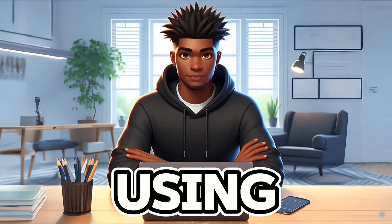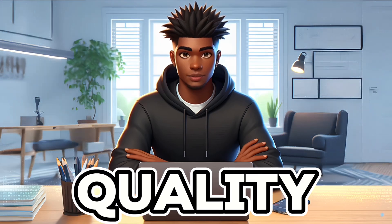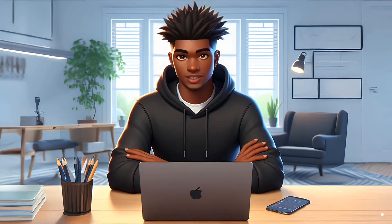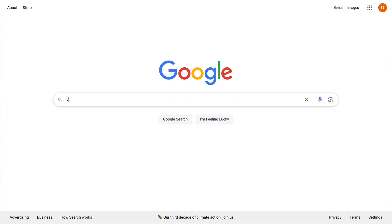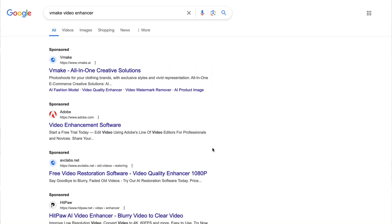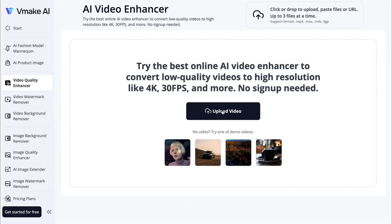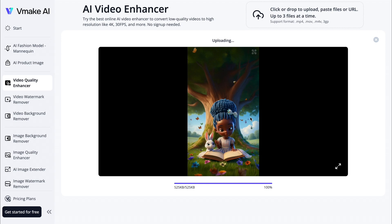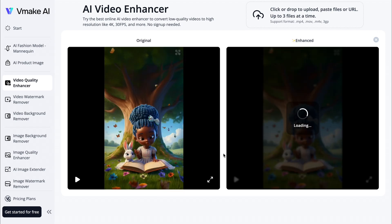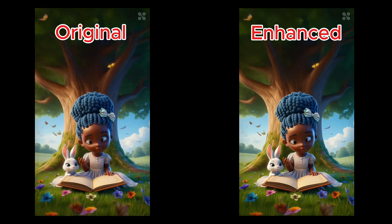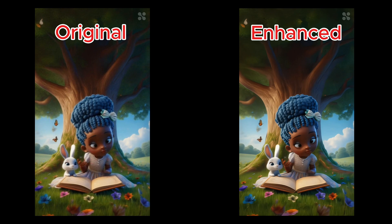We will be using VMake to increase the quality of our video. So first, we need to go to Google and search for VMake Video Enhancer. Let's select the first result that leads to vmake.ai/video-enhancer. Now we simply need to select our video and VMake will do the rest. Let's take a look at the results — as you can see, these look considerably better.